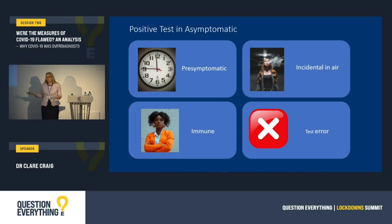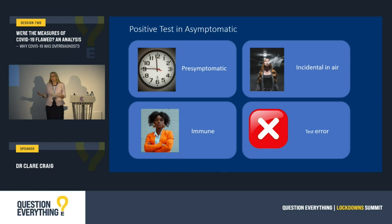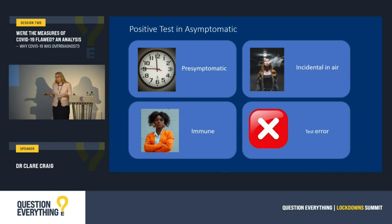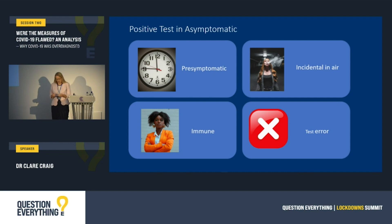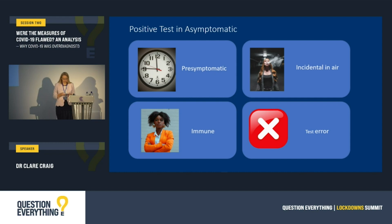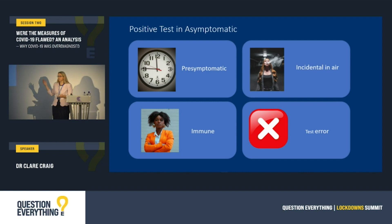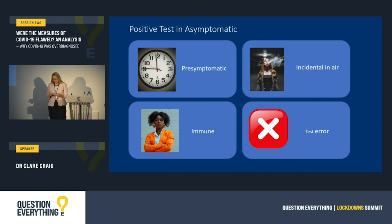Tests produce faulty results all the time, at a low level, but there will be people who had a test error who had no symptoms. And including all of these asymptomatic positives as cases has inflated the numbers.